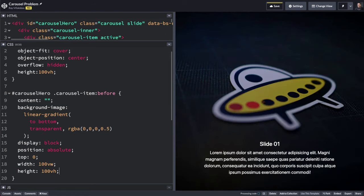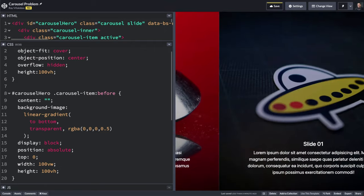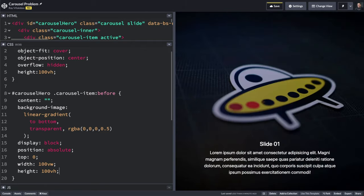You can see that the gradient appears on top of the image, but behind the text, so that we can still select it. Those are some great improvements you can make to the Bootstrap 5 carousel with some simple CSS.